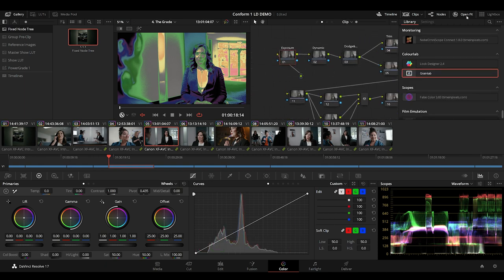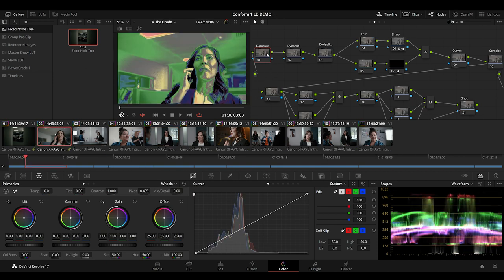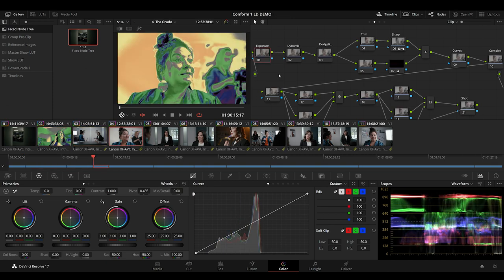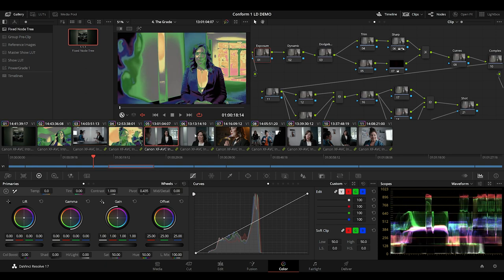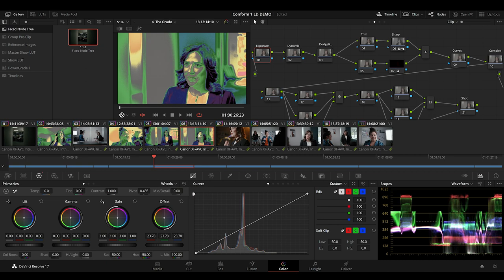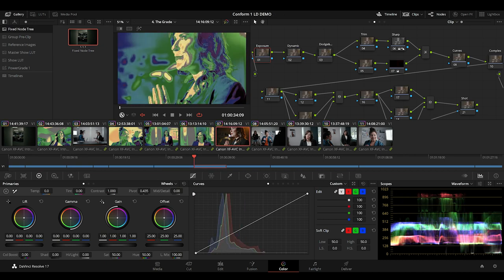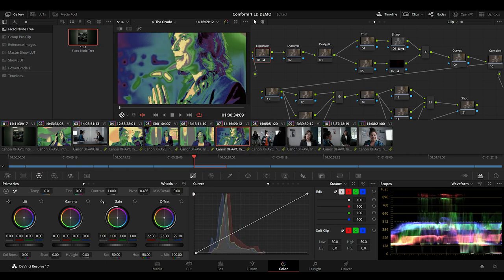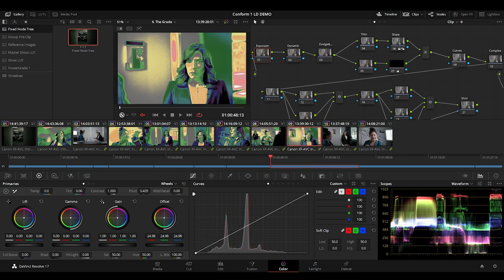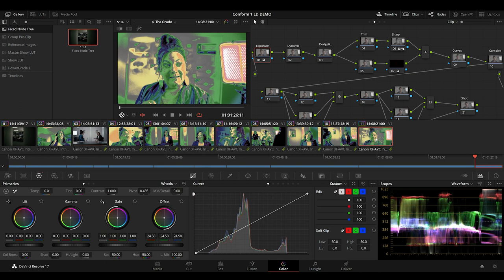Giving me a timeline, ready for the director and cinematographer to have a look at. Just slightly balancing the exposure. Our DP did a great job exposing this, so there's not much I have to do here at all. And we now have a timeline, ready for the director and cinematographer.